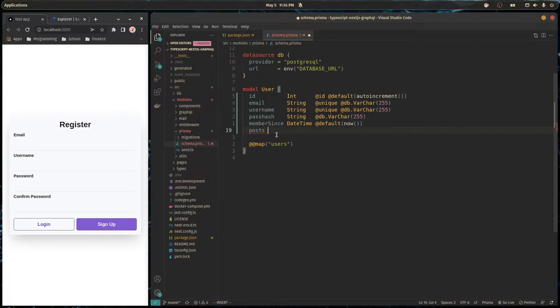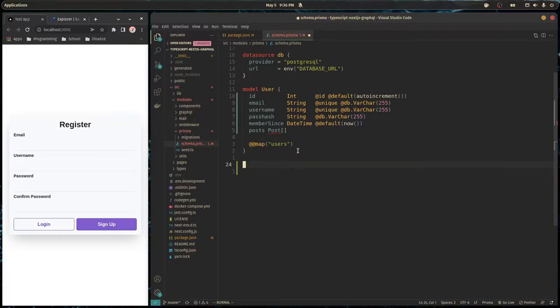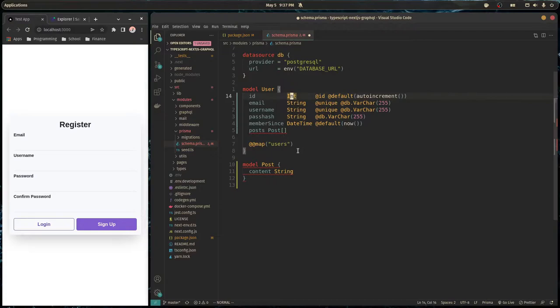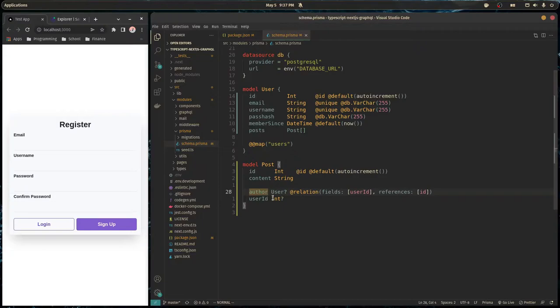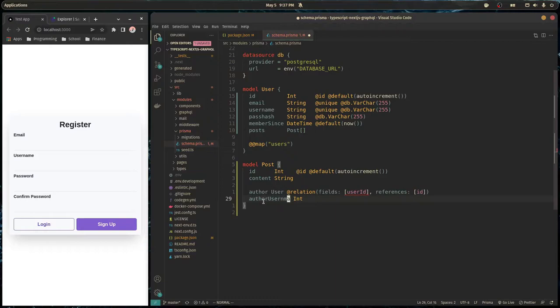Now I want our users to have posts linked to their account, so we need to create a model for that. Model Post, like so. Every post will have some content, and of course an ID as the primary key — it auto-completed for me, which is pretty cool. We have a user and we'll be calling this author. After pressing save it auto-formatted. We'll hold the relation using the authorUsername field, which references username on the user table as a string type.